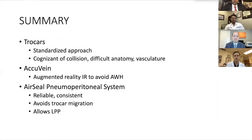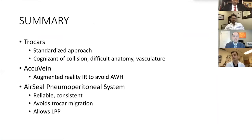In summary: having a standardized trocar approach, being aware of all anatomy, collisions, and vasculature. I found the AcuVein something really simple that seems to make a difference with those unsightly wound hematomas, and the use of air seal to have reliable, consistent pressure as well as the ability to do low-impact surgery. I really think that makes a difference in patient outcome for pain control.